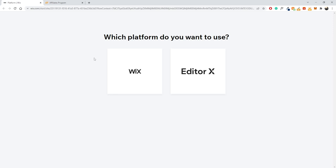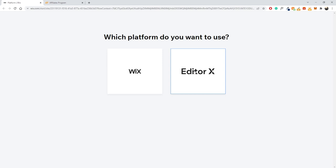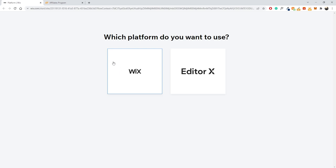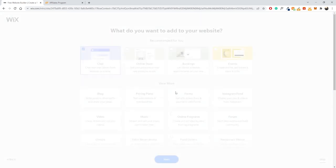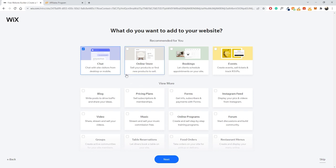Once you've signed up, you'll see a prompt asking which platform you want to use. You can use the Editor X, which is the newest version of Wix, but I recommend the standard Wix websites. Click on Wix and then skip the next step — you can fill it out if you want, but I'm just going to press skip.